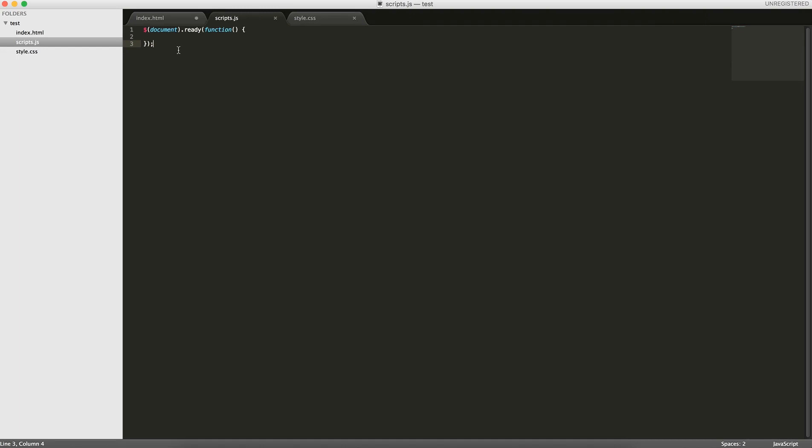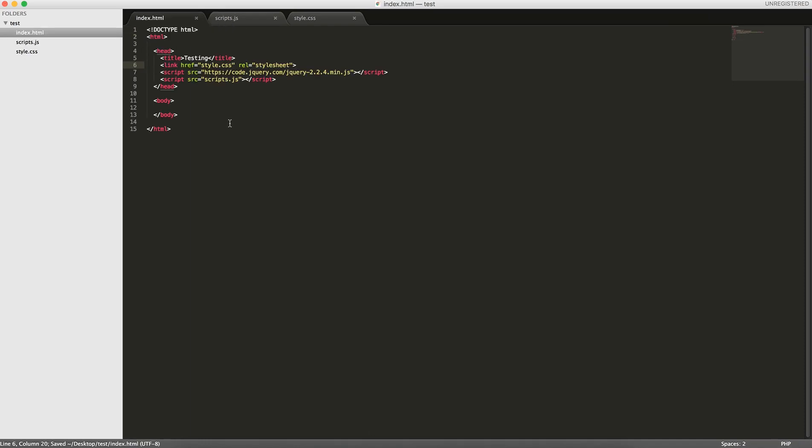And then I have the scripts.js file which is using the jQuery ready function, and our code will go here. So first I'll cover, with JavaScript you get these two storage objects built into the browser. One is session storage and the other is local storage.